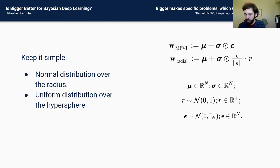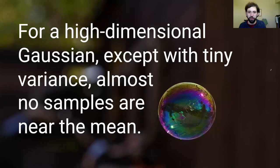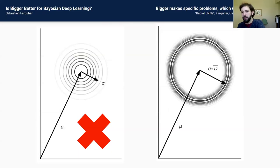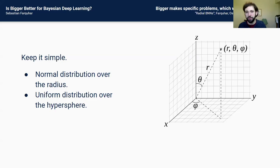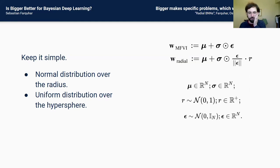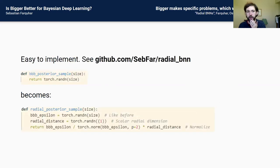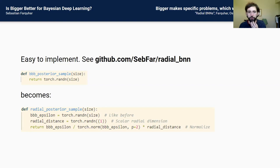You can find more details in the repo. We're also currently working on a TensorFlow Probability implementation. So let's run through a few examples of this potentially helping, and then I'll go to questions. We talked before about continual learning, active learning, and robust operation — I'm going to look first at a robust operation example.